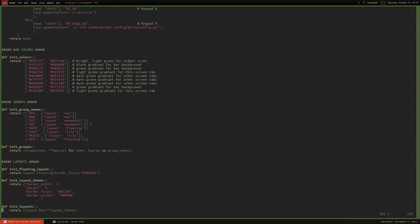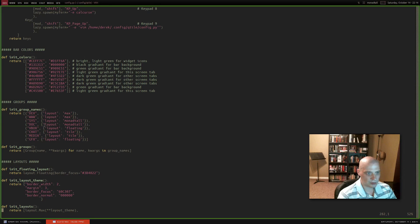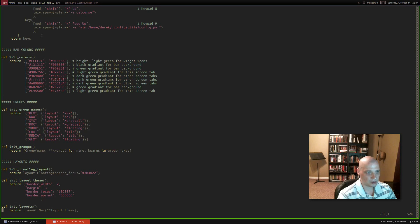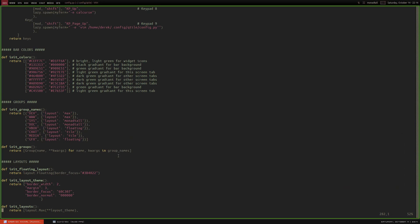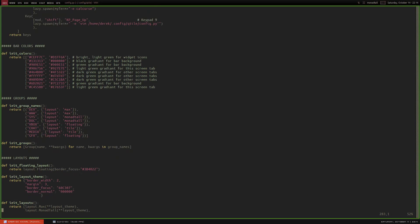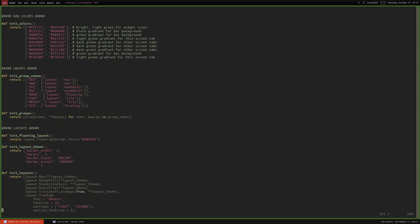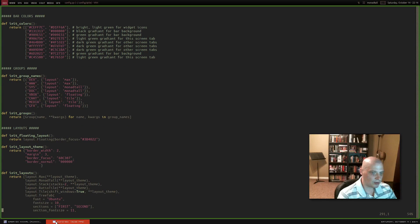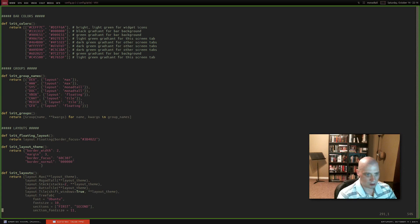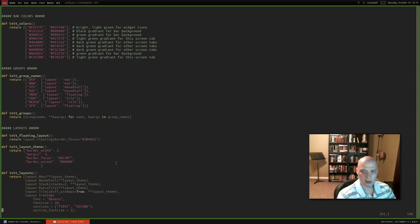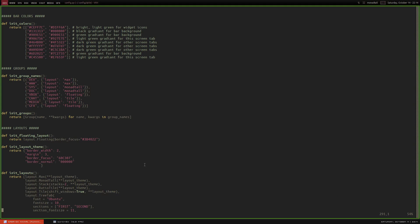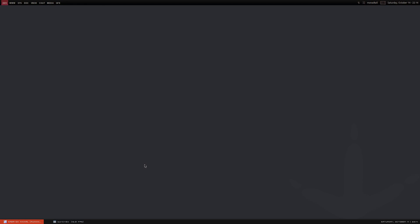And, moving down the config, you have settings for color. This sets the color for the top bar. And, we have the group layout here. You can tell, dev, www, sys, doc, beatbox. This is the names of my workspaces here. Moving down the config, at the very bottom, you have the layouts I've chosen to use. And, that's it. That was the entire config for what you see here. Let me close out of that.